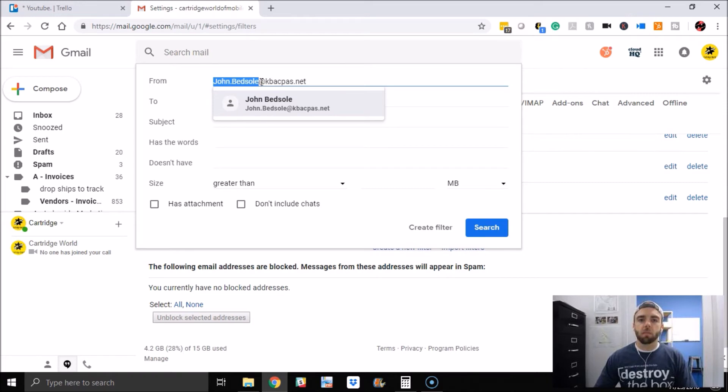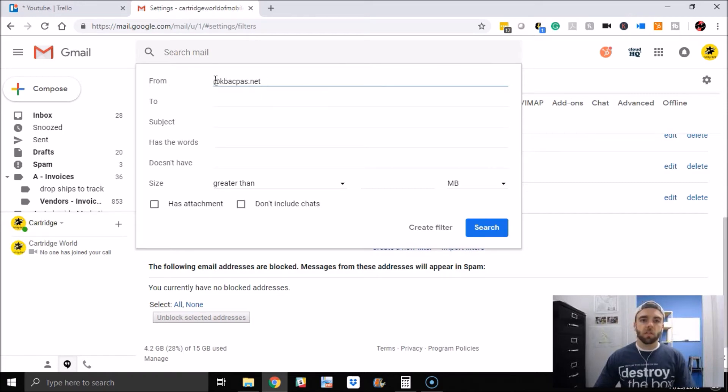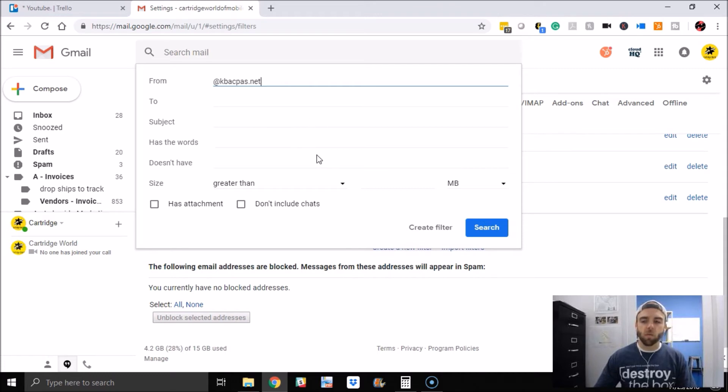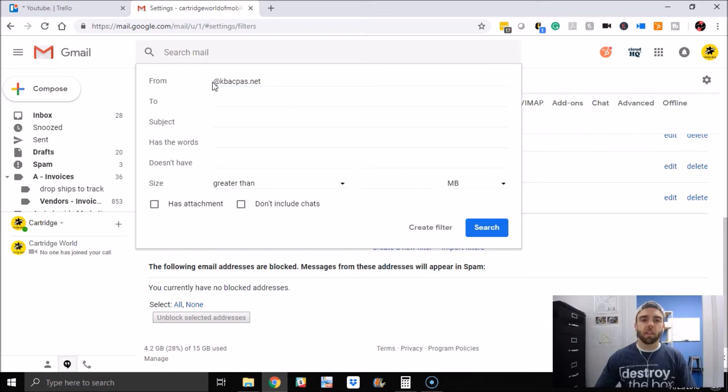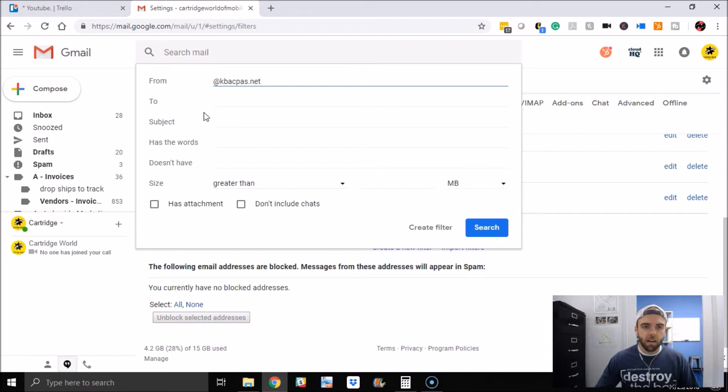Then all you have to do is put at and the extension. So if you wanted everyone from at gmail.com to come through, which I would not recommend, that's what you would do is just put that there. So I put that there. That's all you have to do is say what it's from.